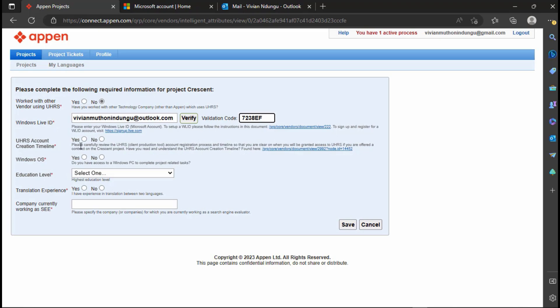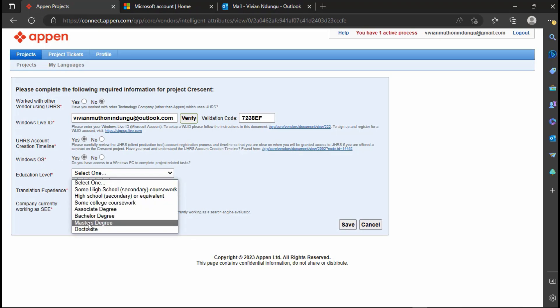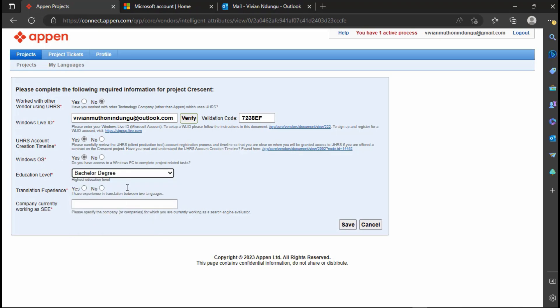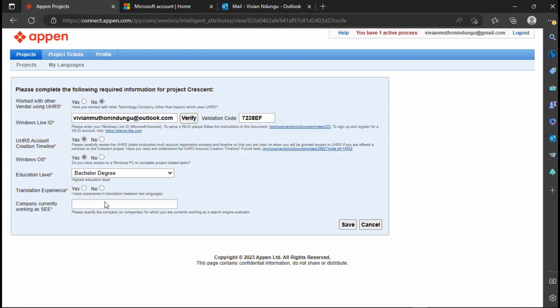Next part click the link to view the words terms and conditions and then choose Yes. Do you have access to Windows operating system? Select Yes. Educational level choose the one that suits you. Translation experience choose Yes.